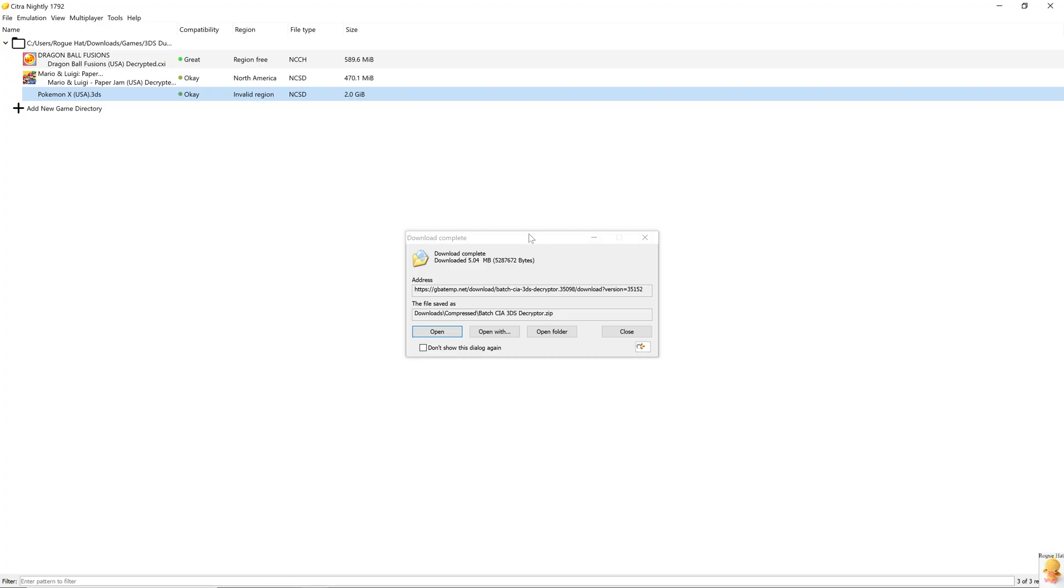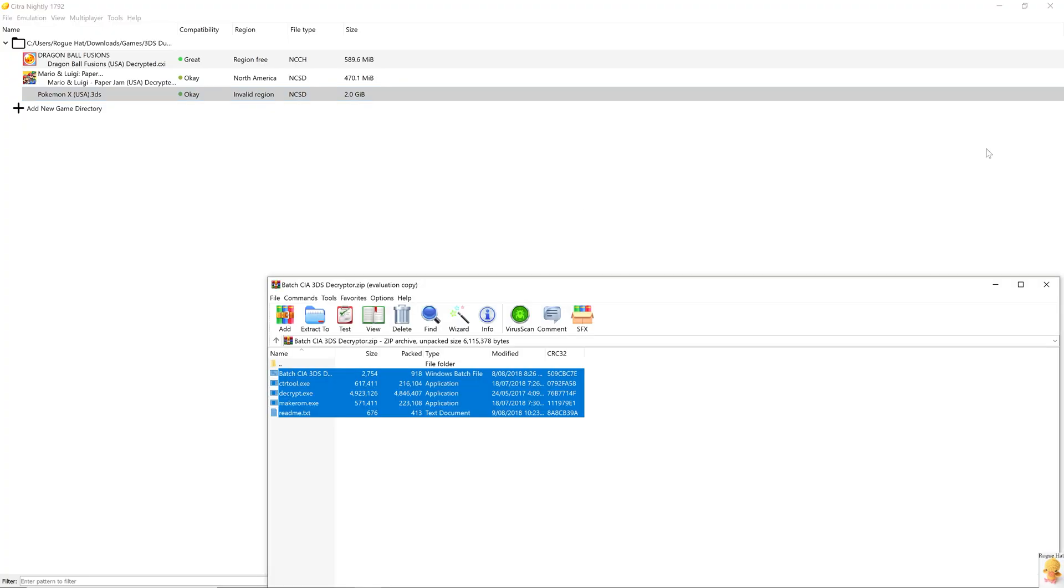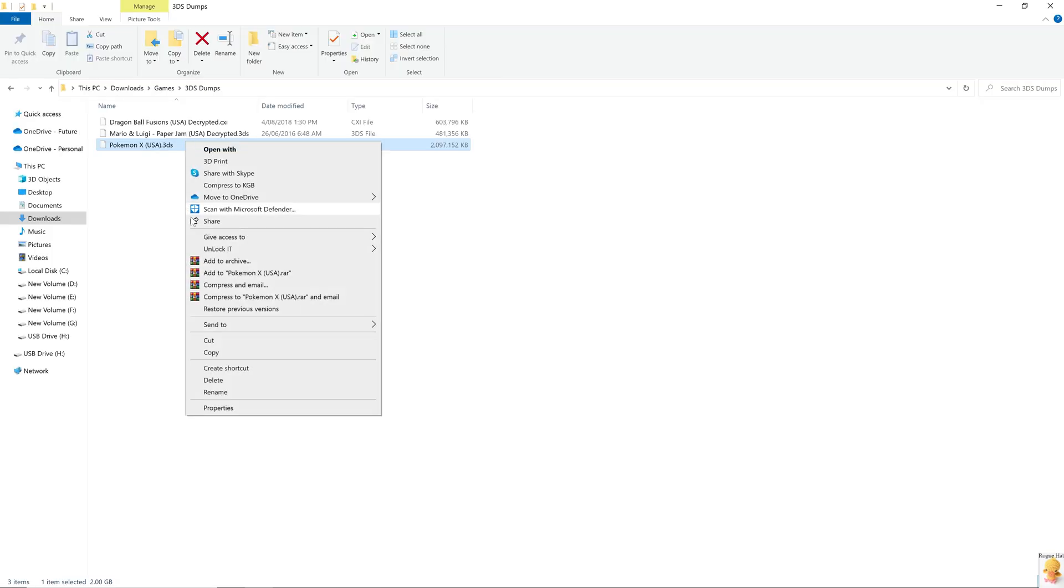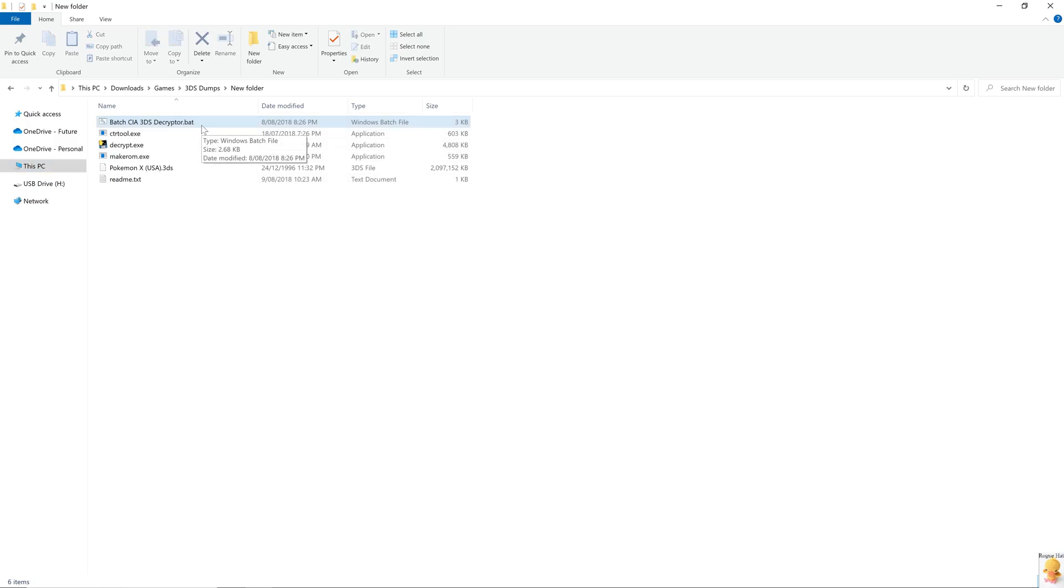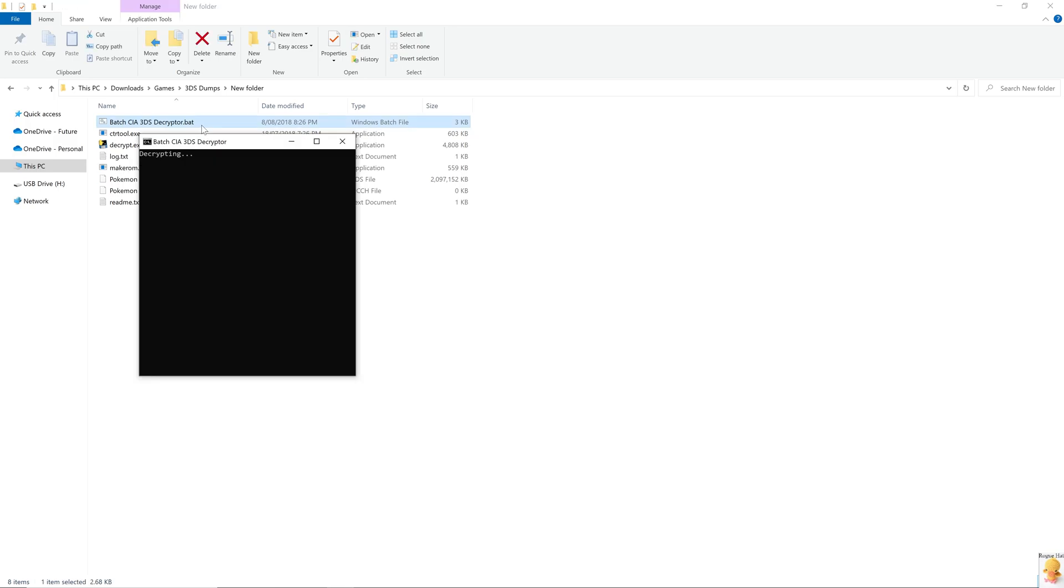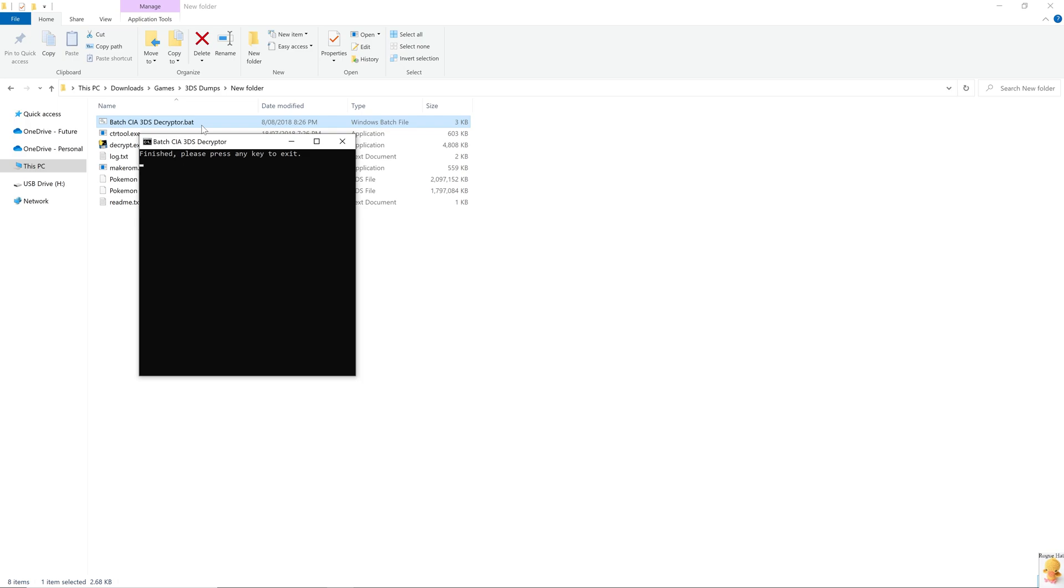After downloading the tool, we're going to separate our encrypted file. I'm going to move it into a new folder. Extract the batch CIA 3DS decrypter into your encrypted games folder. And then all we have to do is just launch this batch file. So we're just going to wait till it's all decrypted and we should be ready to go.